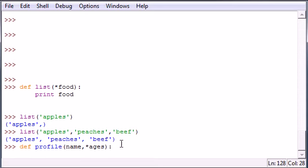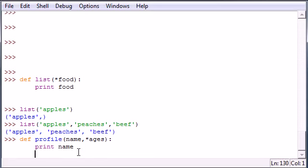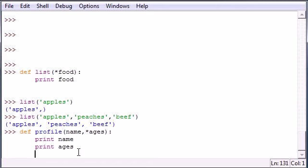So let me go ahead and print out, let's go ahead and just print name, and then print ages after that. And now we got a profile function,